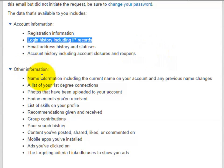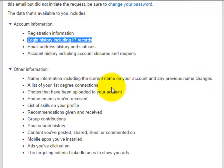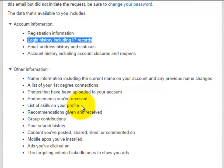Other information: name information, including the current name on your account and any previous name changes. A list of your first degree connections. Photos that have been uploaded to your account. Endorsements you've received. List of skills on your profile. Recommendations that you've given and received. Group contributions.